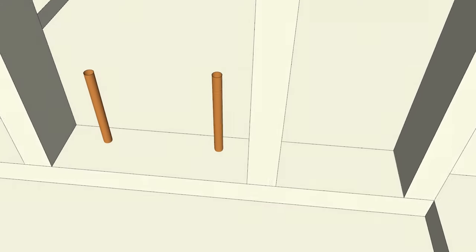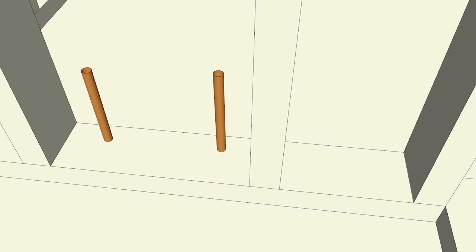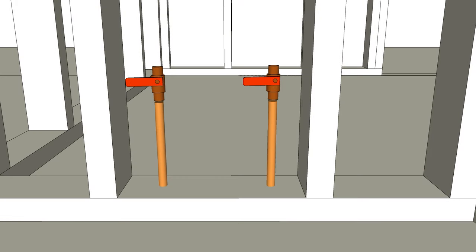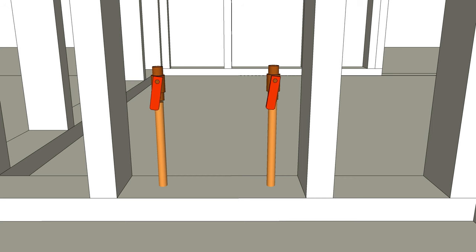The first thing I do on any remodel is to put shut off valves on these water lines. One reason is you only have to shut the water off to the whole house for a few minutes to install these valves and then the water is back on to the rest of the house.